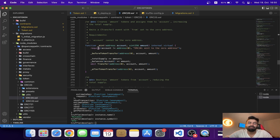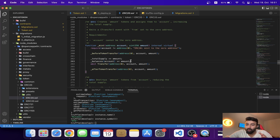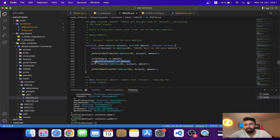There should be a _mint function. Here it is — it's an internal function, so it can only be called from inside the contract. The condition requires the address to not equal zero. When you mint tokens, the total supply increases and the balance of the recipient address also increases via a mapping.